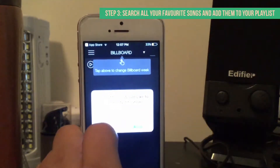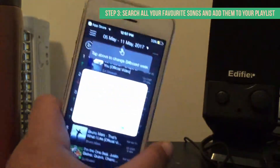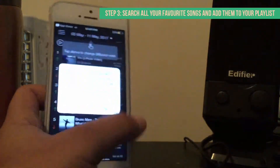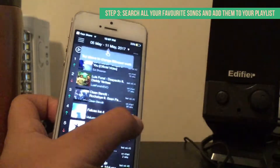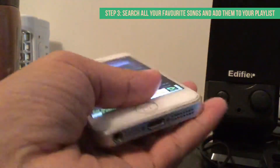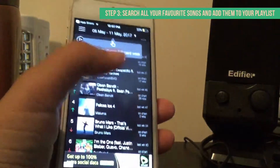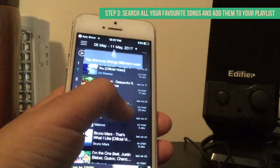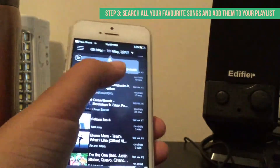Click on Don't Allow, click OK for this, and now you have made it into the app.